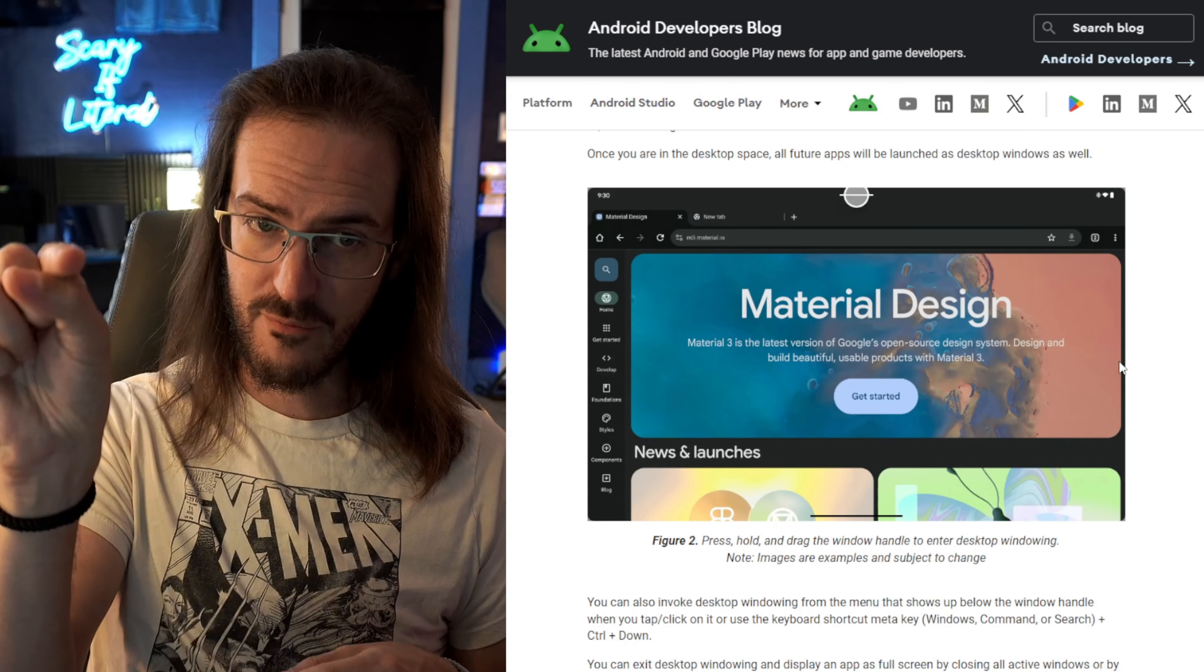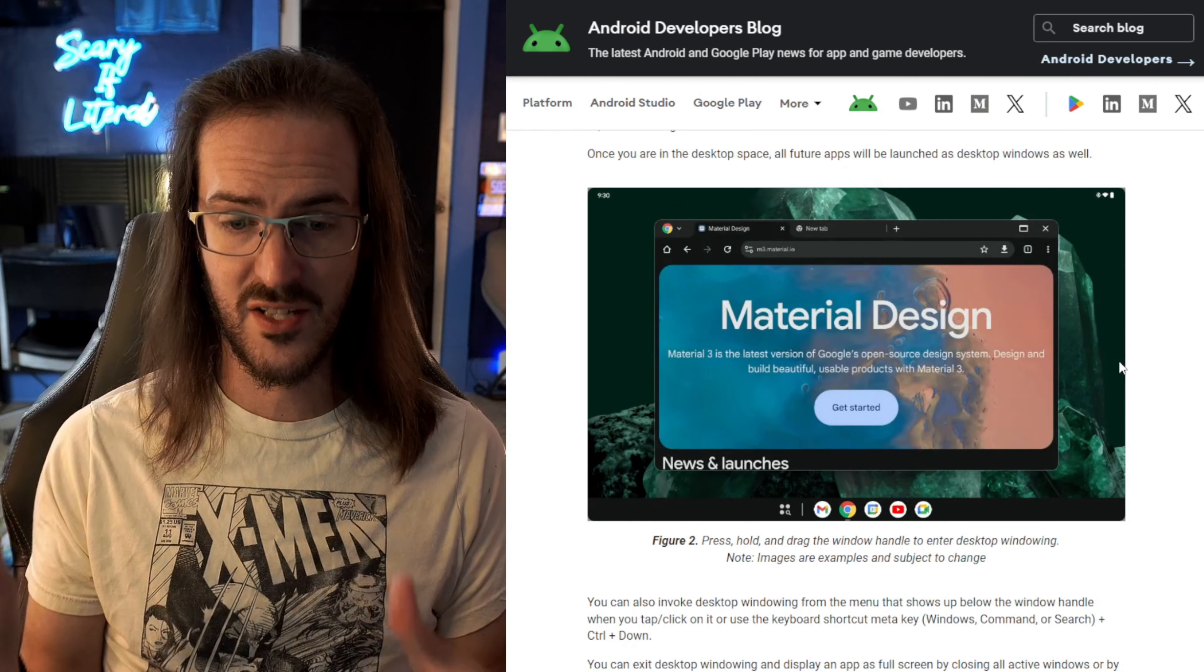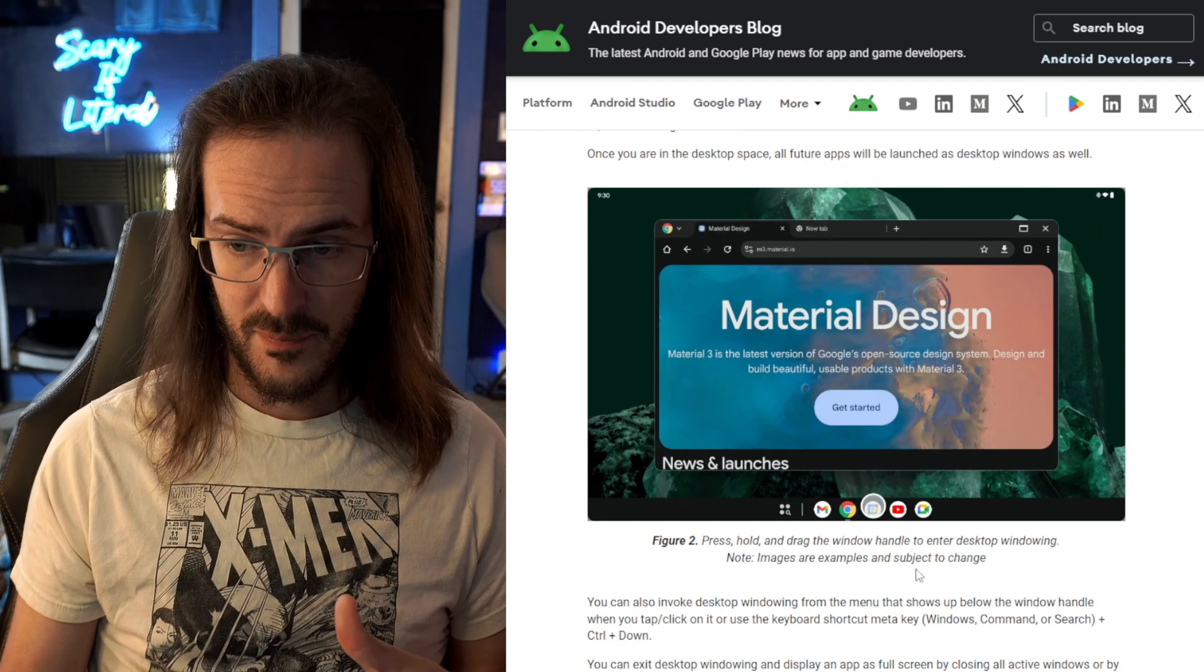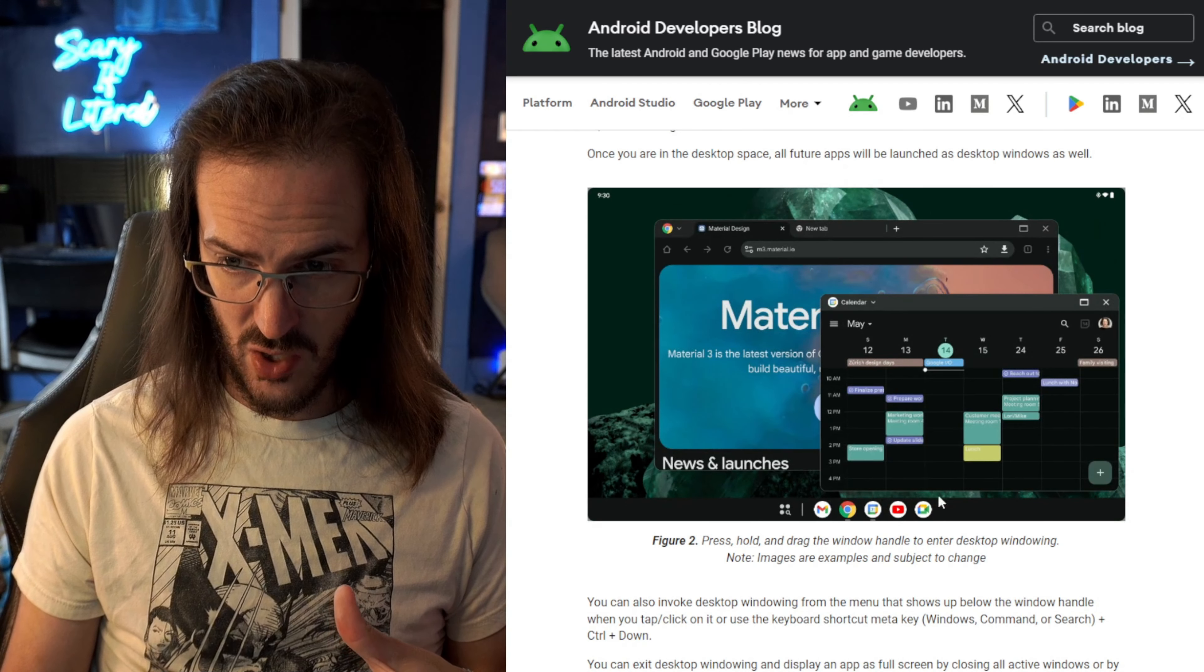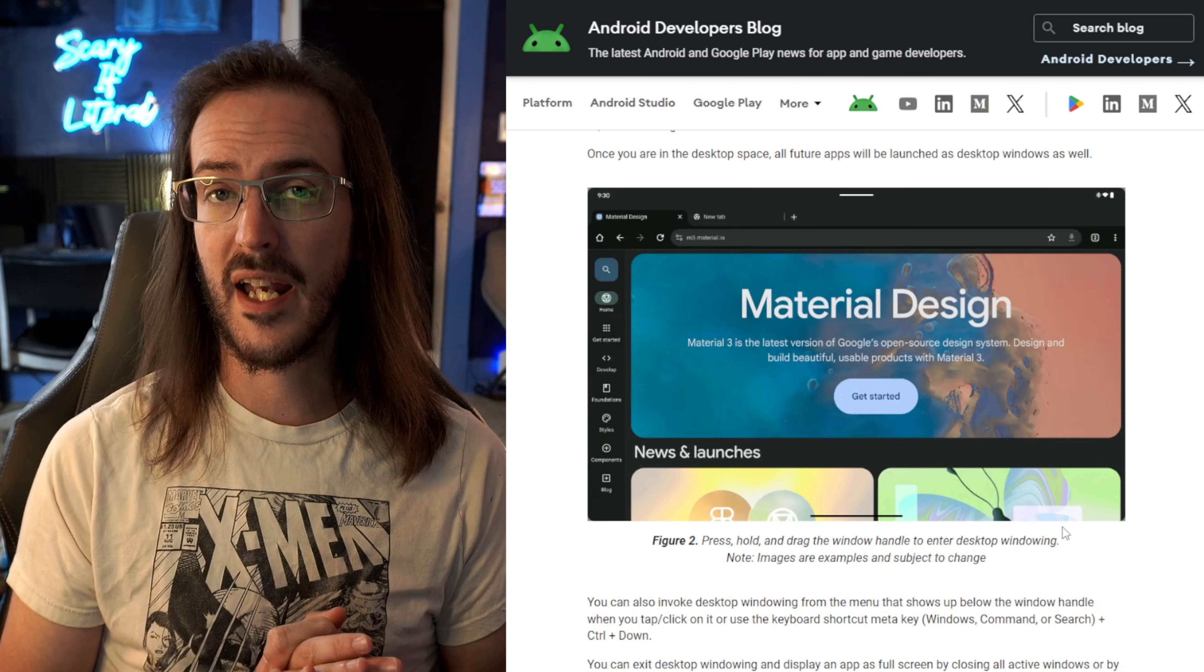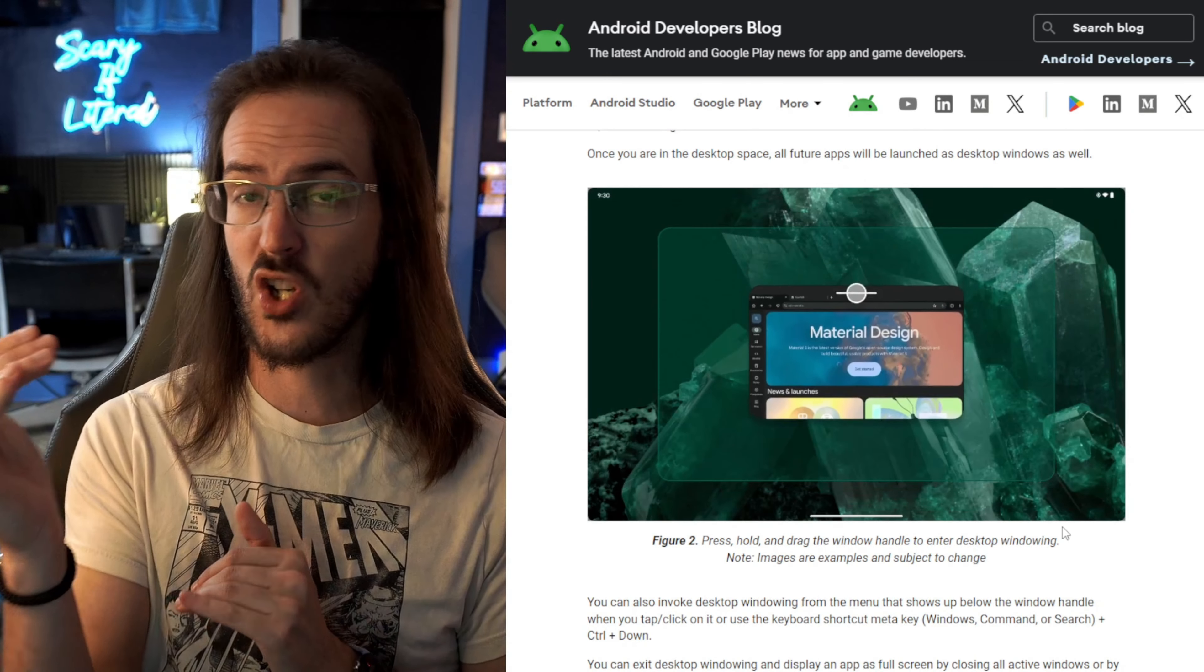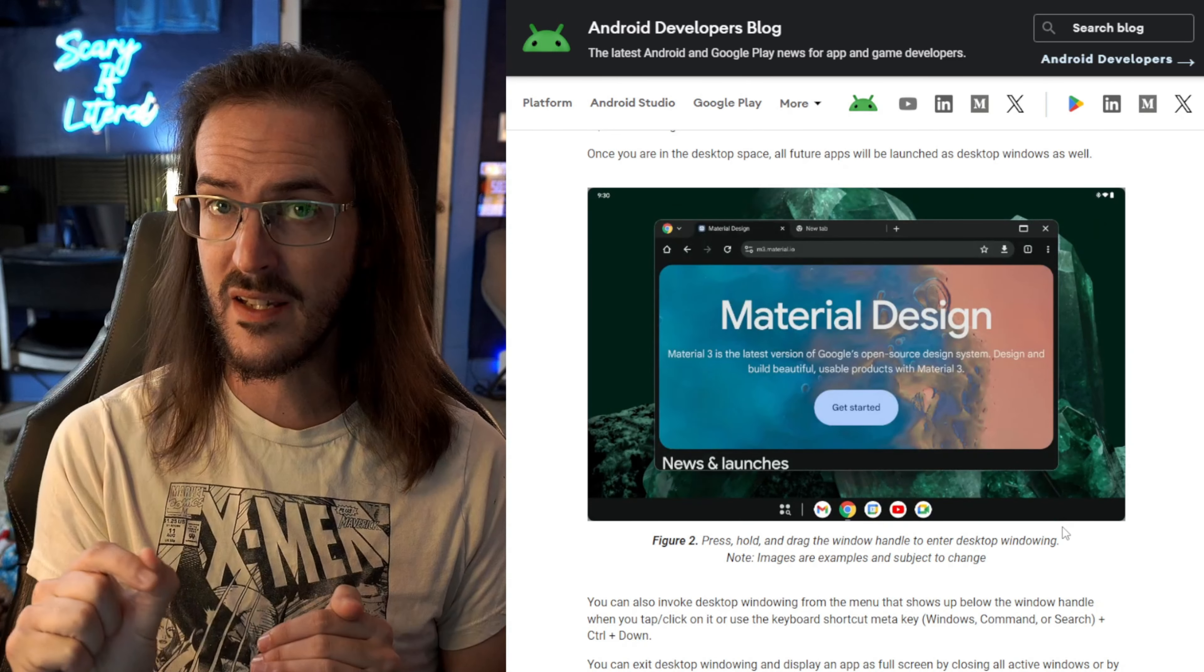But once they've dragged Chrome down and they're now in this sort of desktop windowing mode, you can see the taskbar gets fixed and launching the calendar opens it up inside a window. So it literally acts almost like a toggle. Once you drag this thing down, you are in desktop mode.